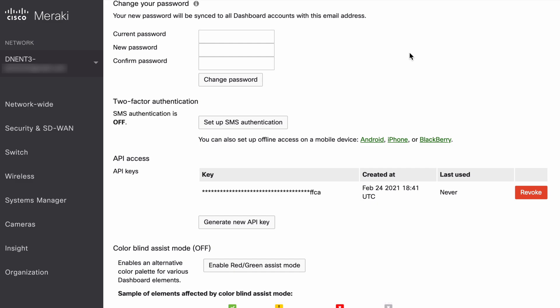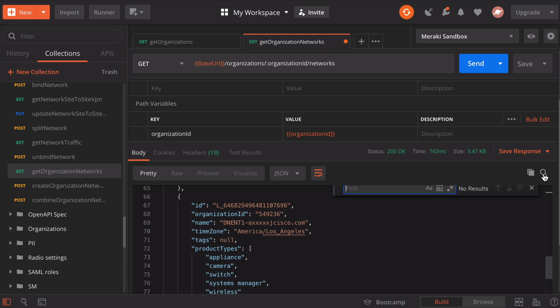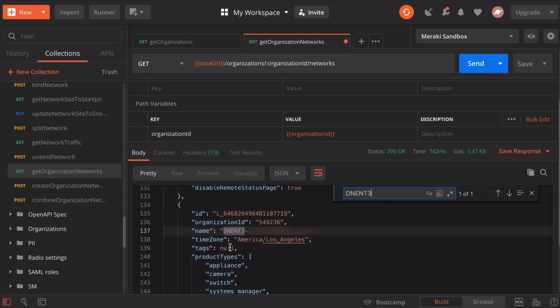Notice in our output area over on the right, we have a magnifying glass that will let us search through this output. I want to search for DNENT3. That highlights the specific section of the output that I was looking for. Let's copy this network ID. We will again add a new variable.